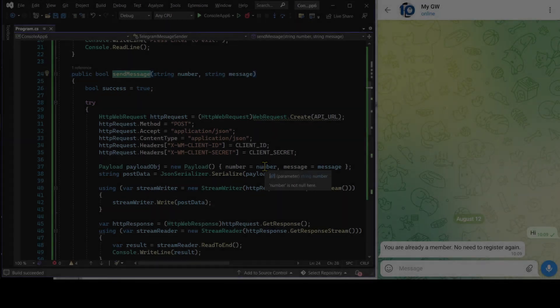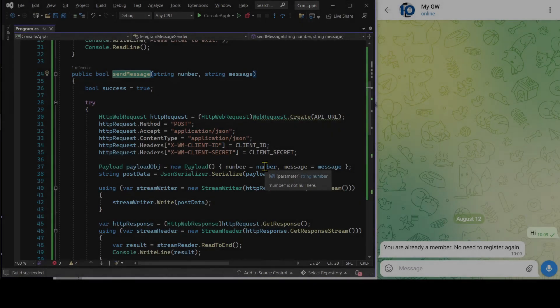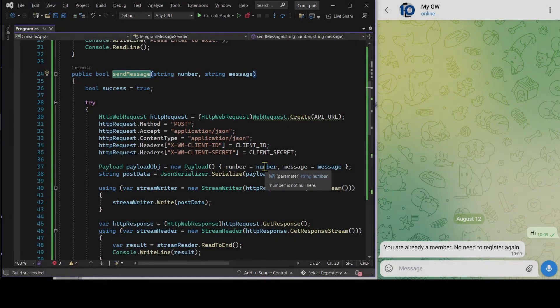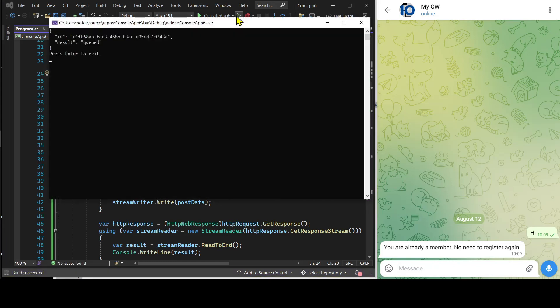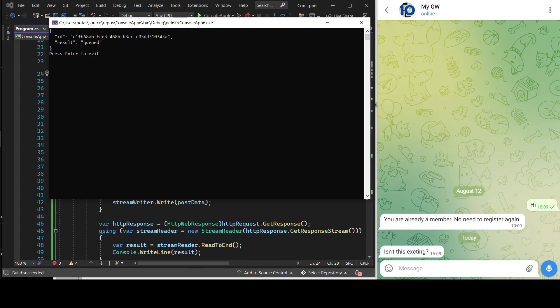Now that we are done with the customization, let's run the C-sharp program to get the message sent. See, this is the message. What are you waiting for? Sign up, have fun, and try it out for yourself.